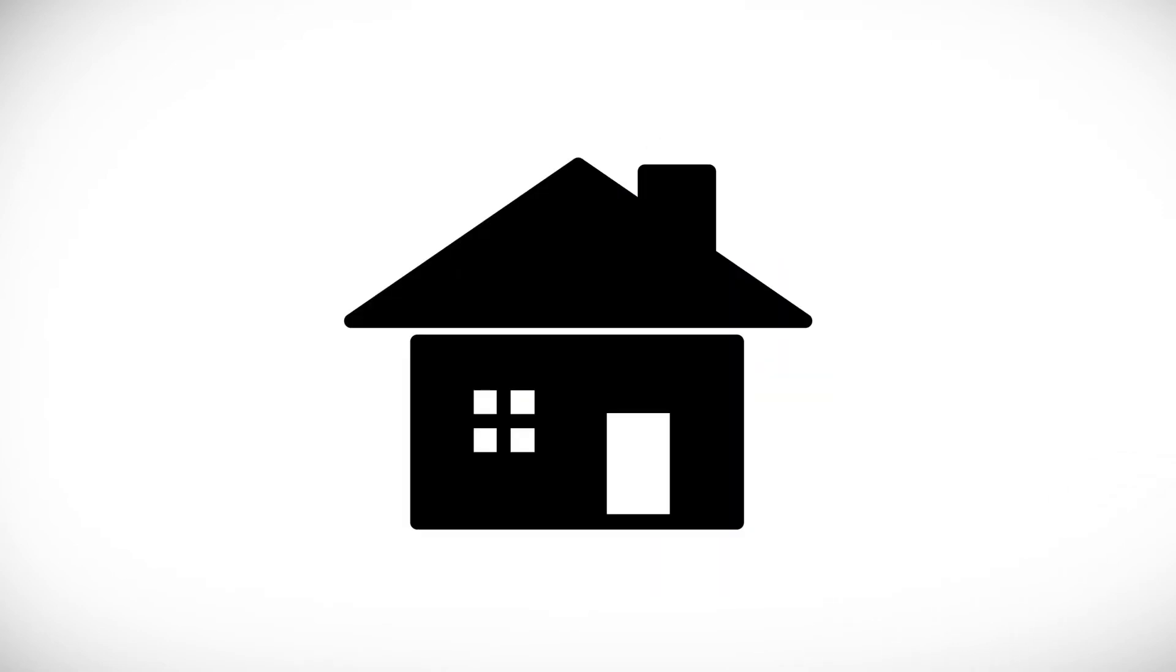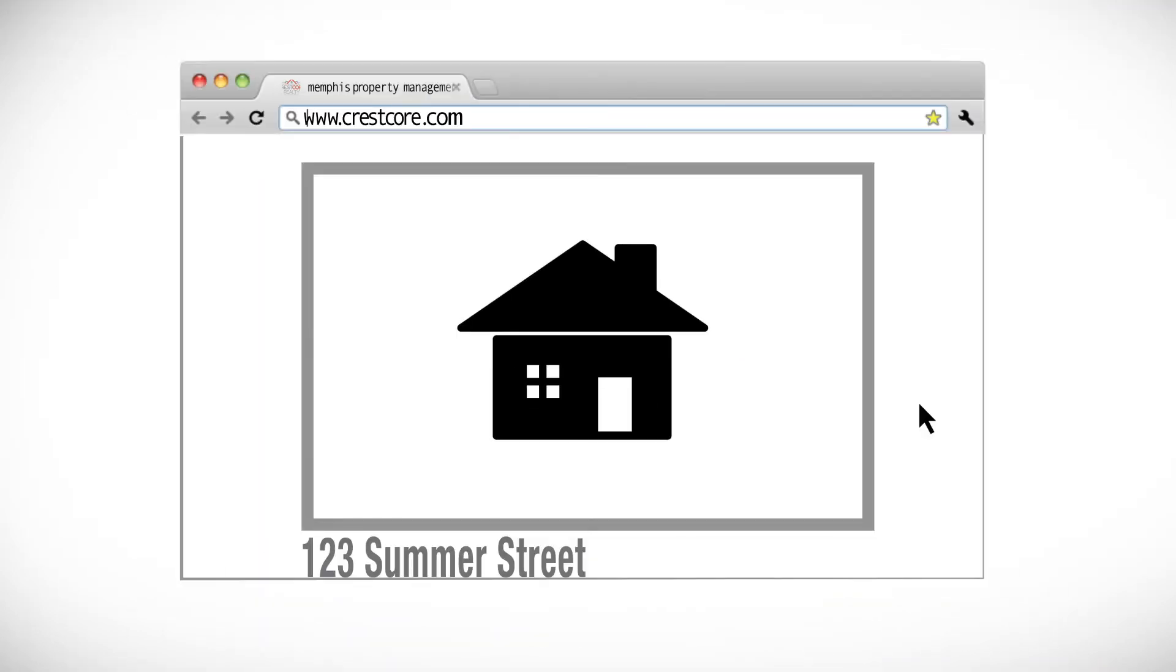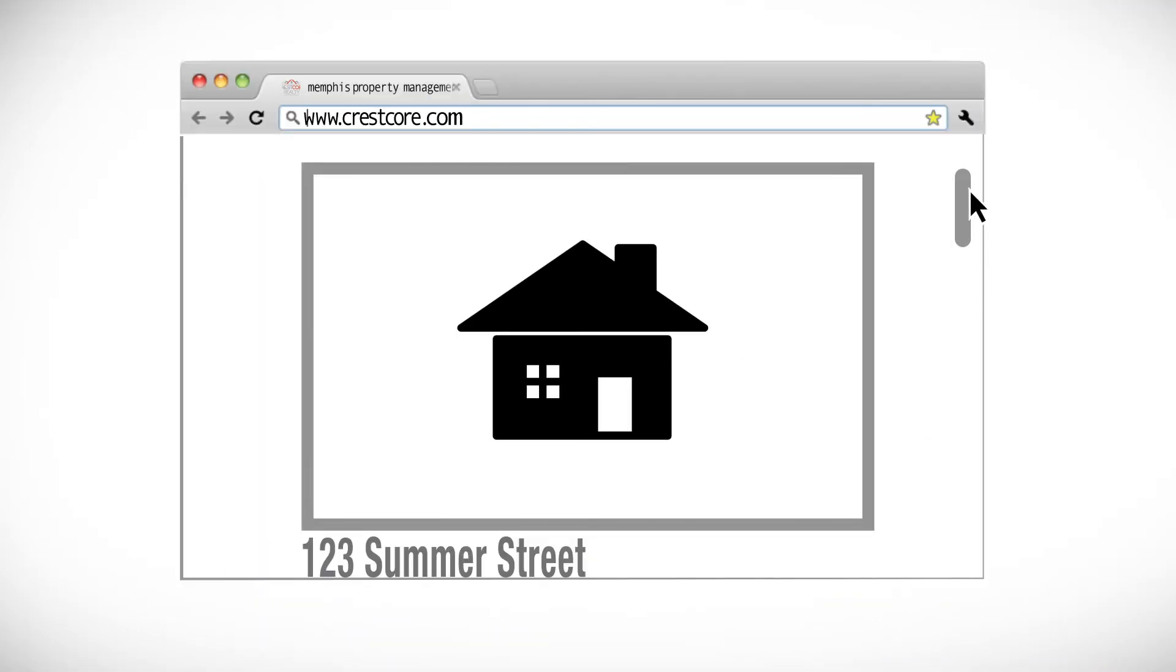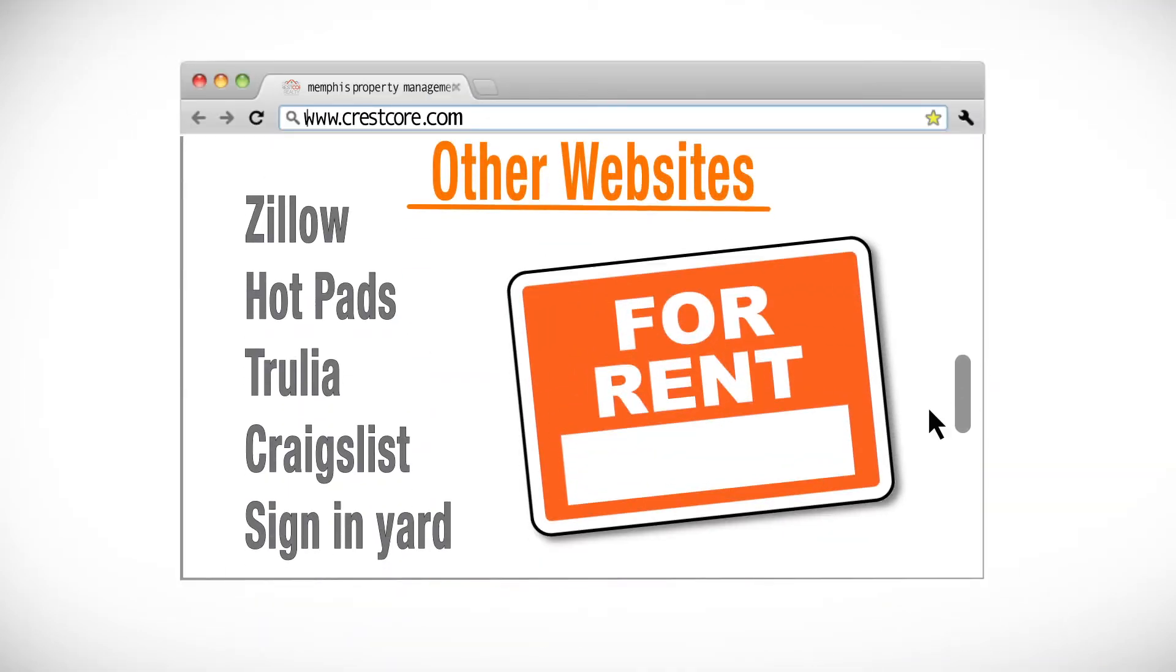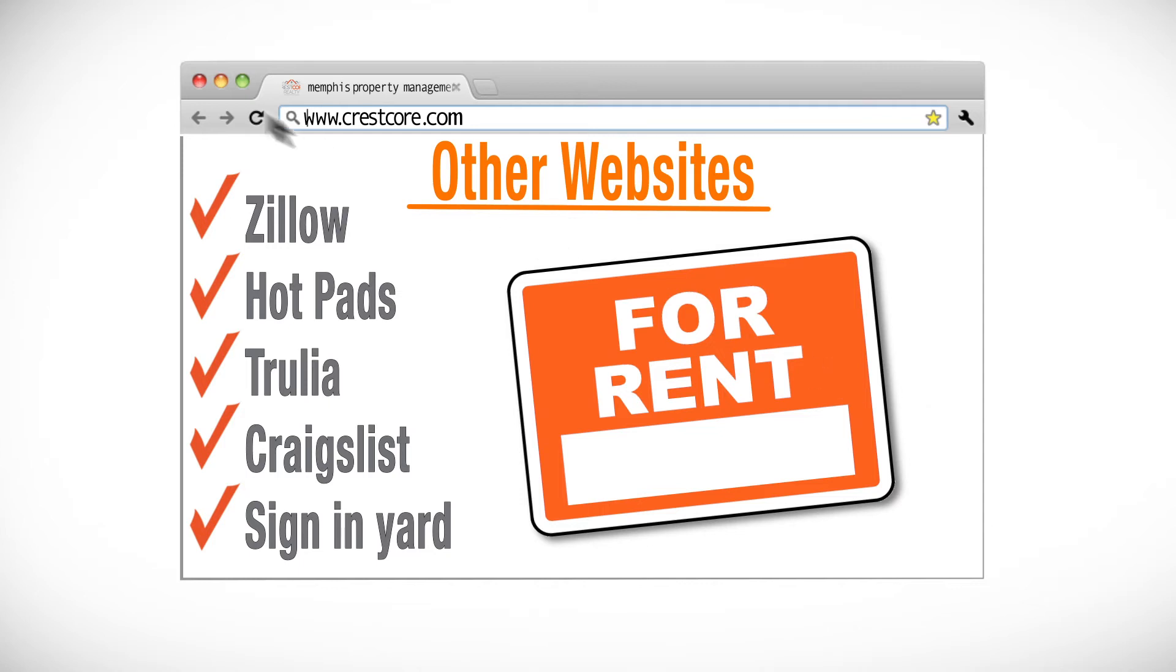When the home becomes available for rent, we advertise it through our website and many others such as Zillow, Hotpads, Trulia, and Craigslist, along with a Crest Core for Rent sign placed in the front yard.